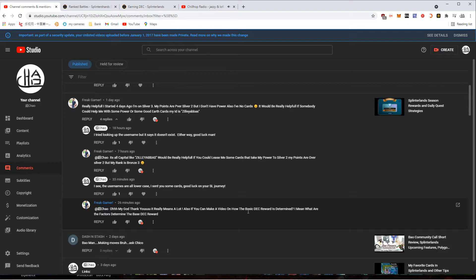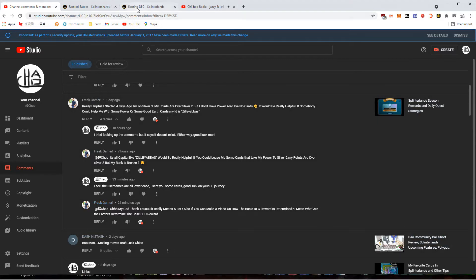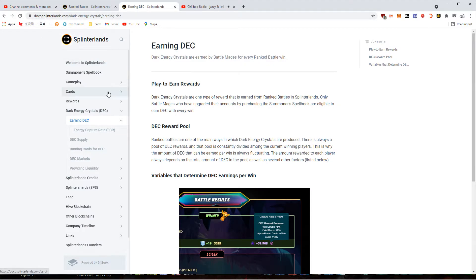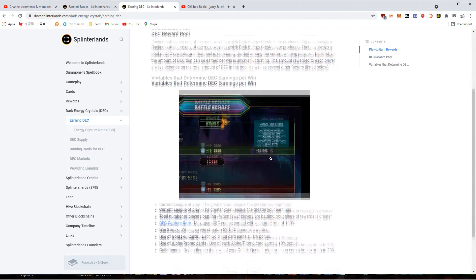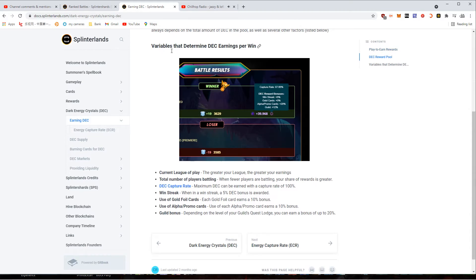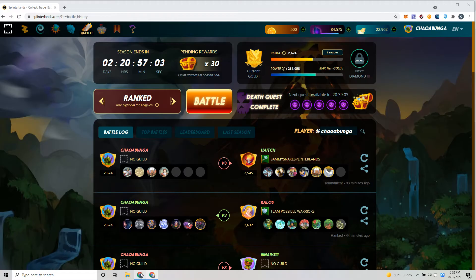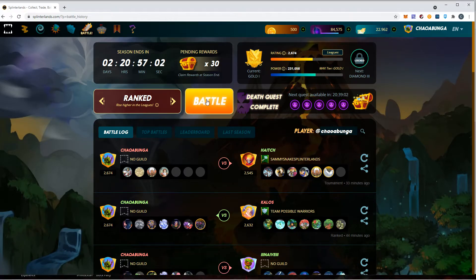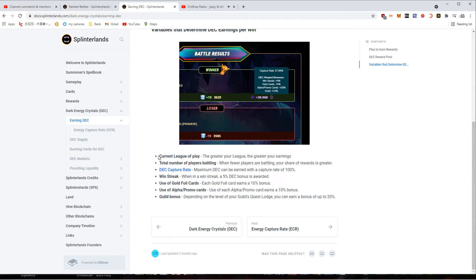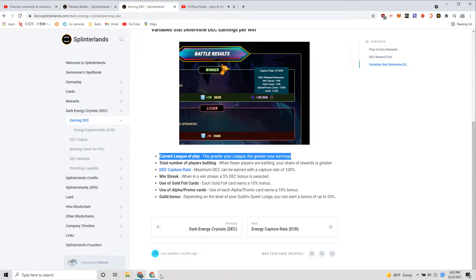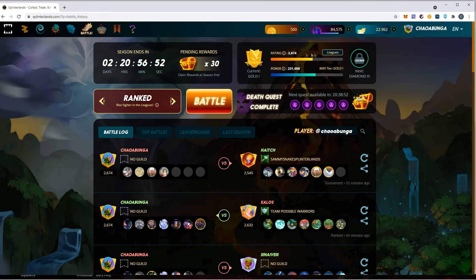This is a very good question. I haven't even completely researched this, but let's go through it together. How are the DEC rewards determined, what are the factors? I looked it up on Google and here it is. The variables that determine DEC when per rank win. So you know whenever you come here and you play ranked battle.